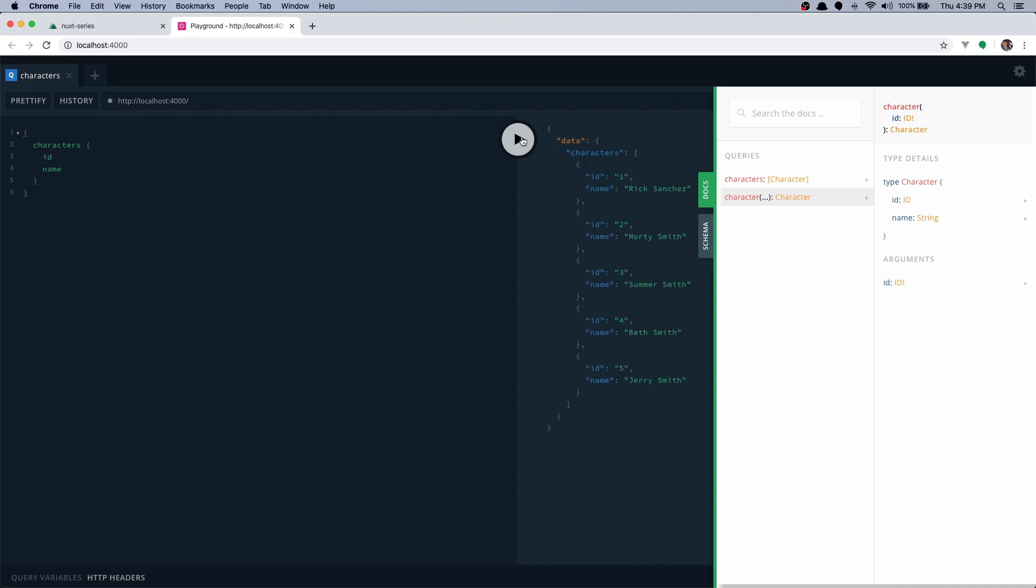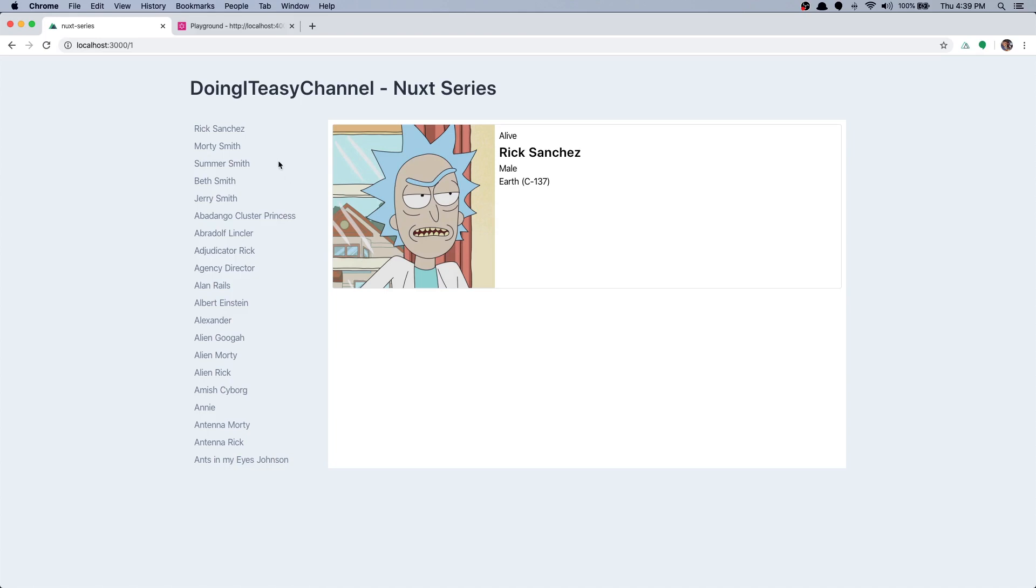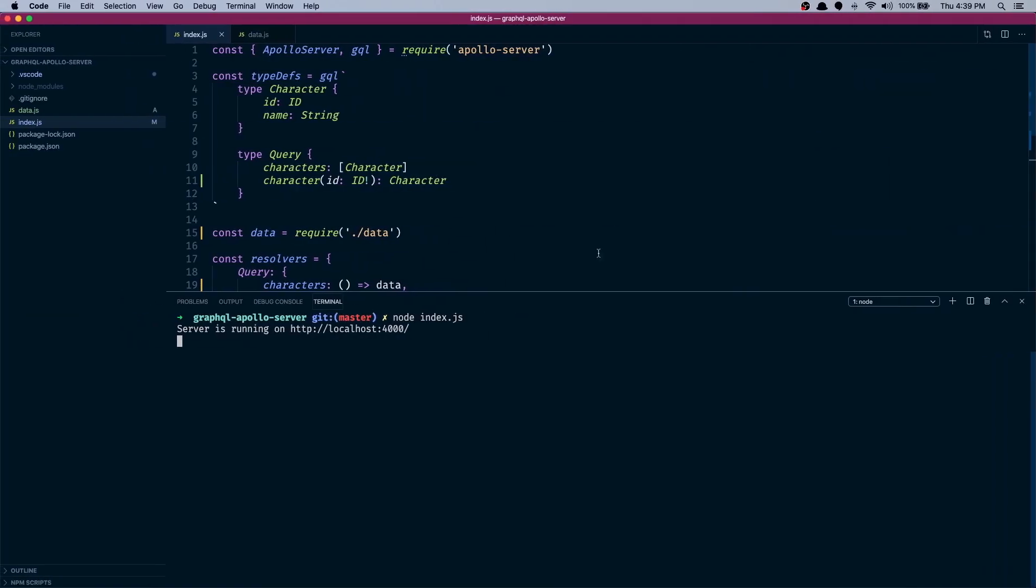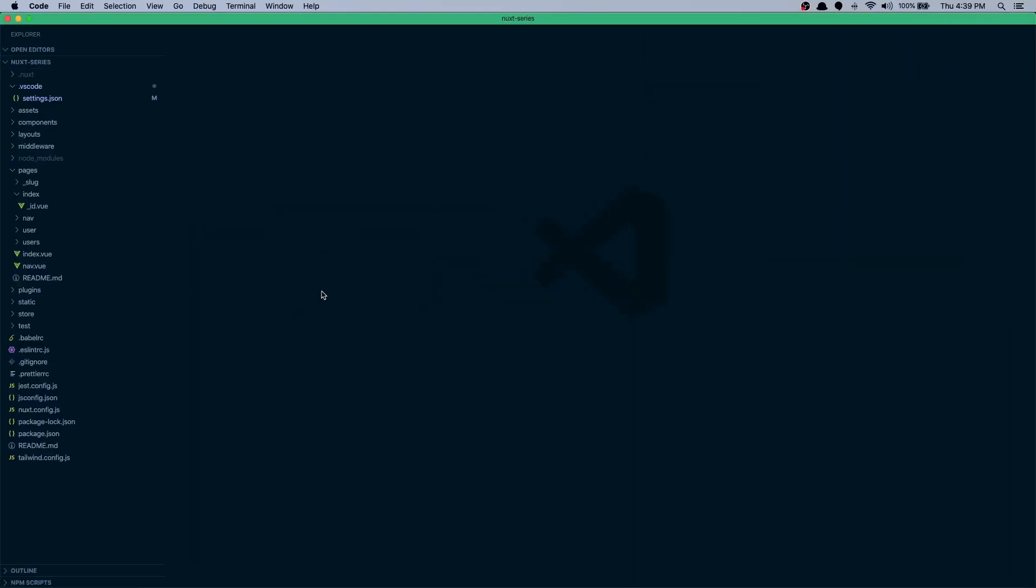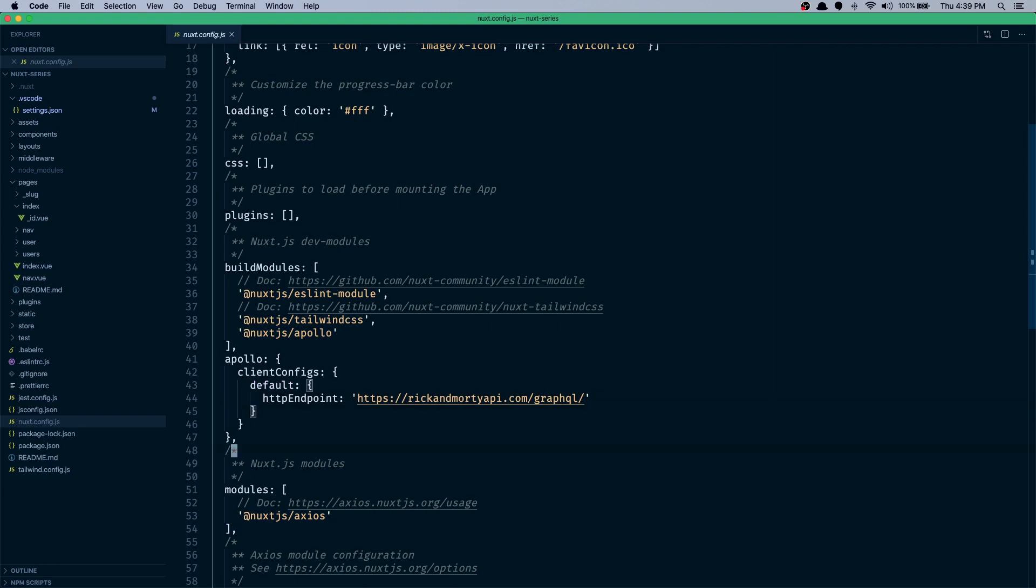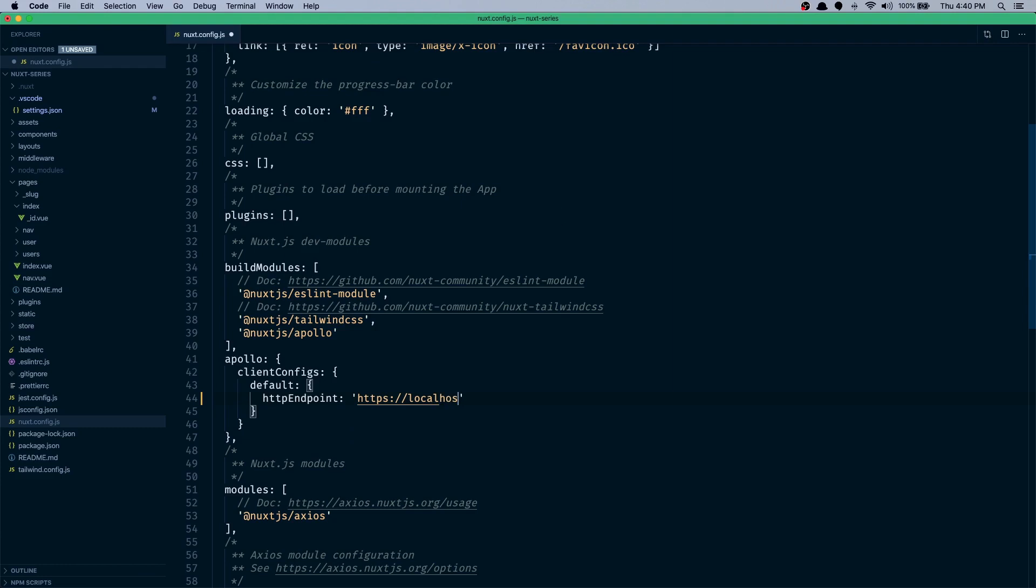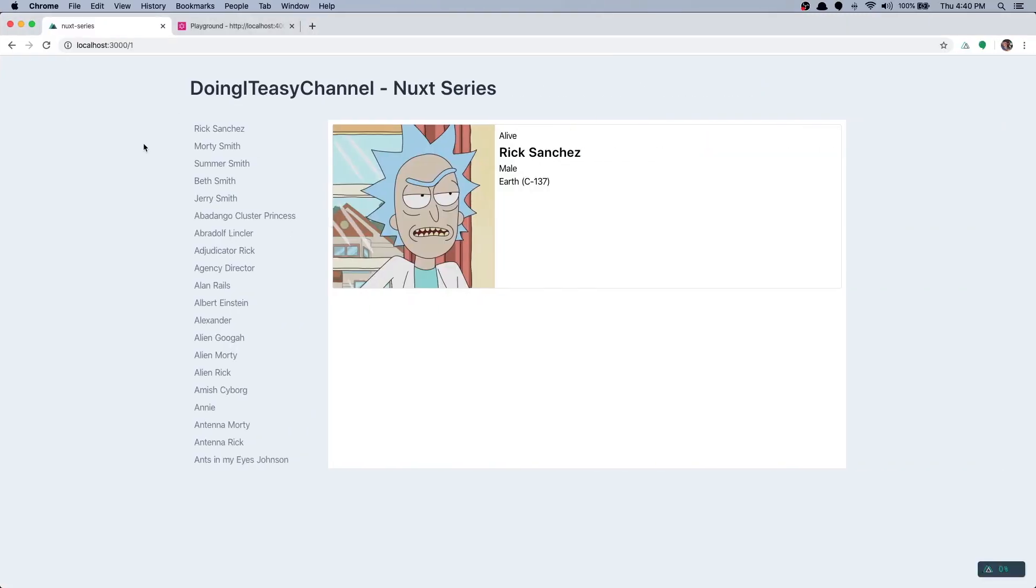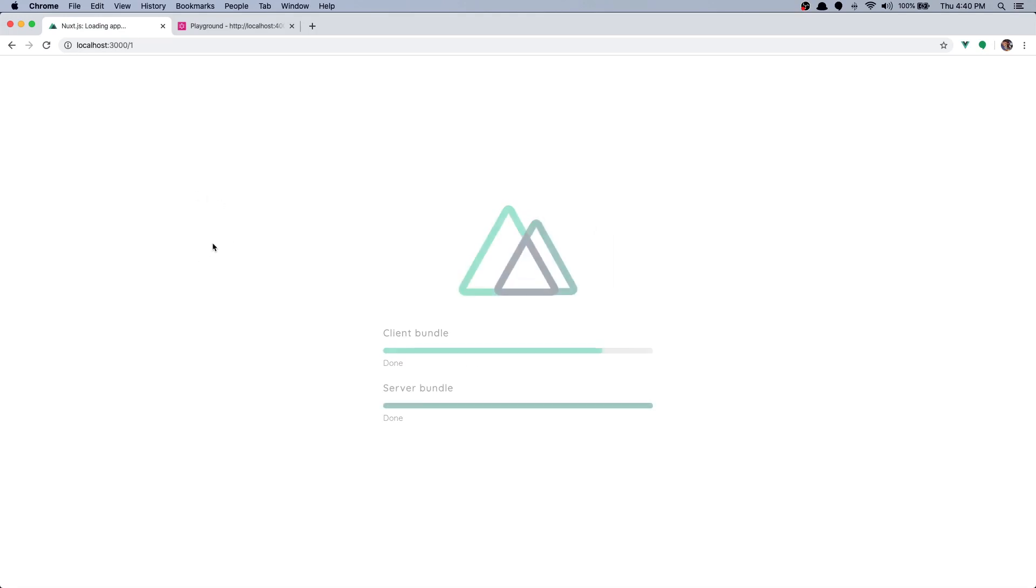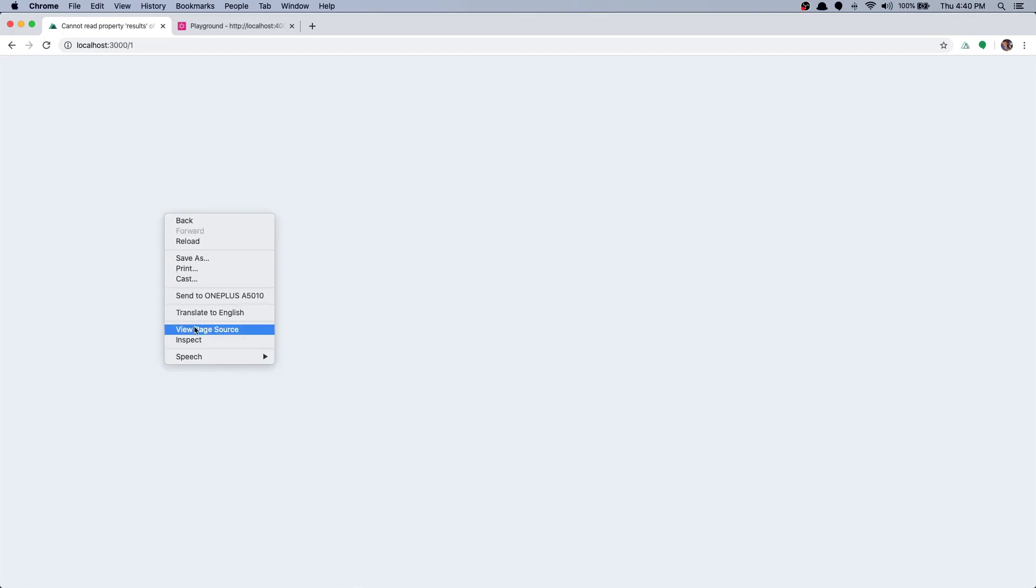All right, so the next part of this lesson is to connect our Nuxt.js application to our API. So the first thing we need to do is to go to nuxt config and change the HTTP endpoint. So our HTTP endpoint is on localhost port 4000. All right, let's see. We get refresh. Building. Fails.